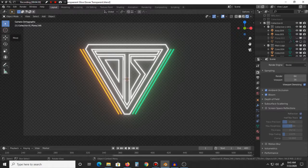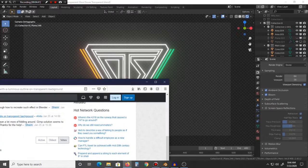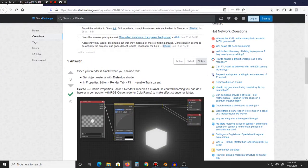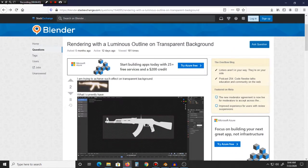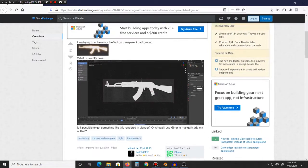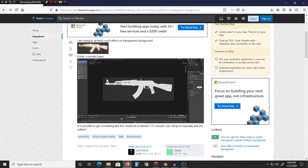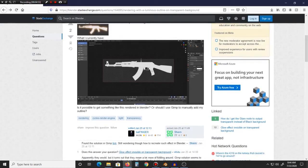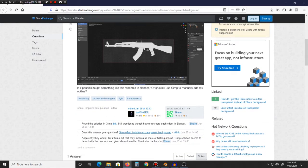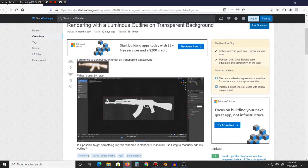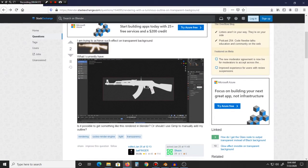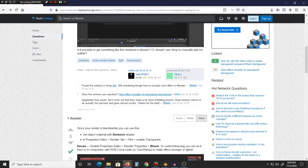So recently I came across this page here, and let's see what it's called, 'Rendering with a luminous outline on transparent background.' I found this article that kind of gave a close answer to what I was looking for, but not quite the complete answer.